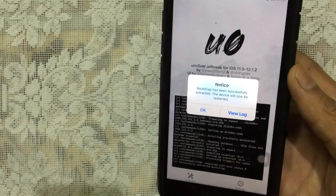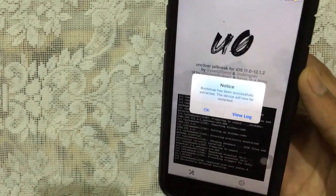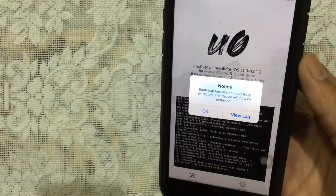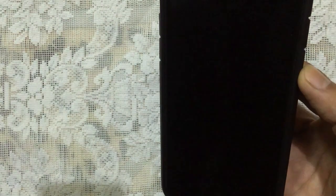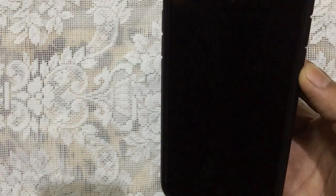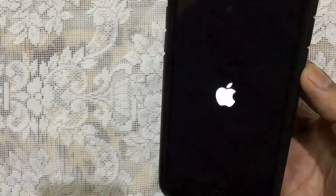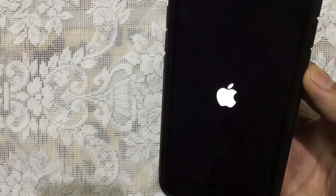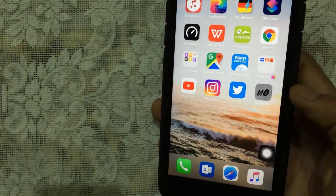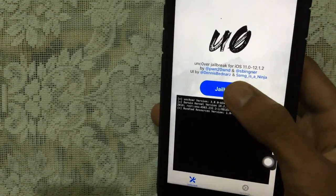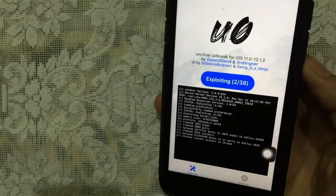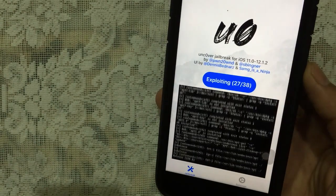There we go, it took a while. Now it says Bootstrap has been successfully installed. Just tap on OK and your device will restart one more time. Actually, it will take three tries. Tap on Jailbreak one more time.